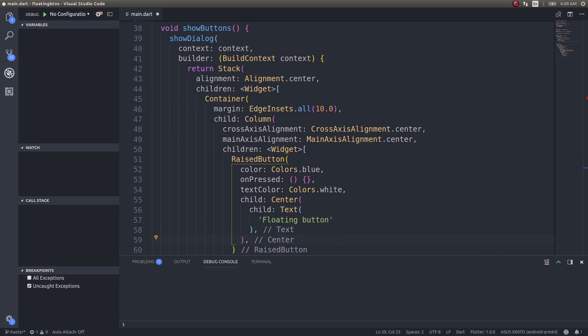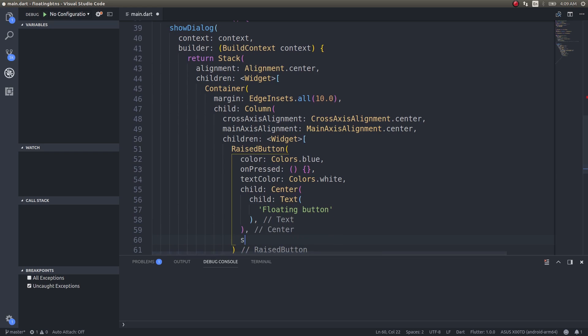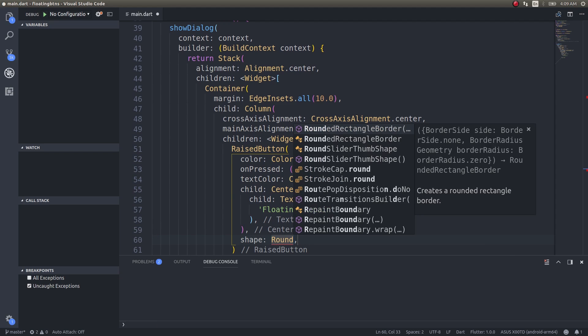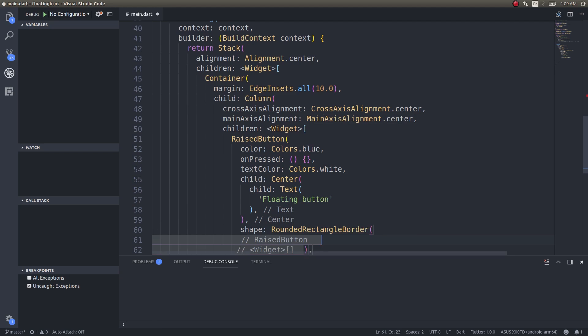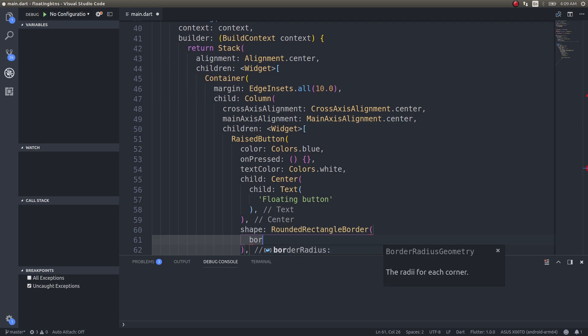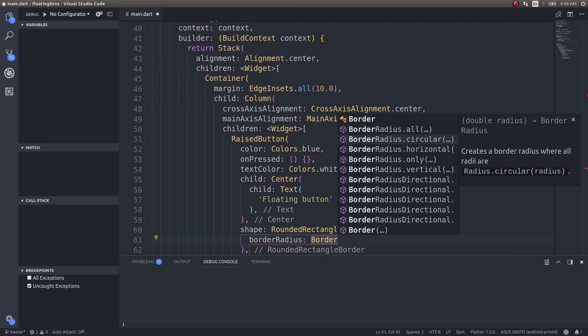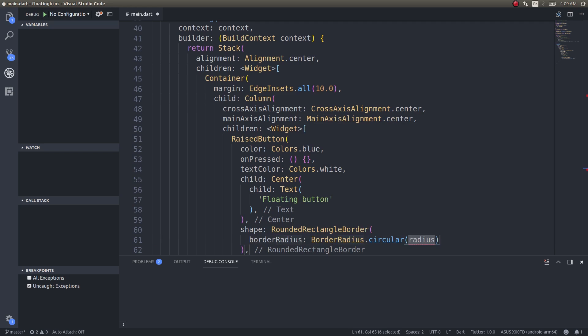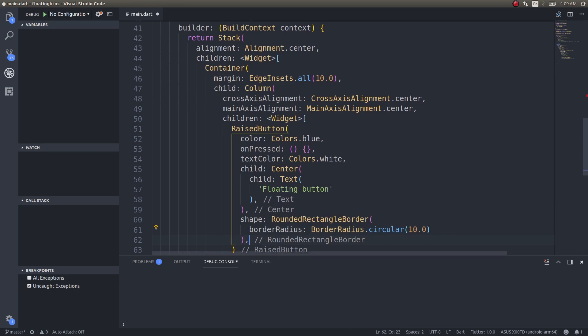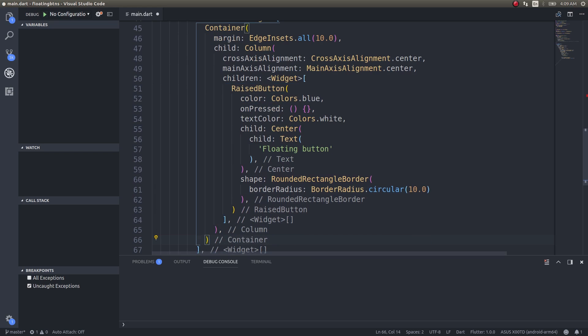I can give a shape to this particular button, so shape: RoundedRectangularBorder, border radius would be BorderRadius.circular so that I can get that rounded edge. And yeah, that's about it. Let's save this.